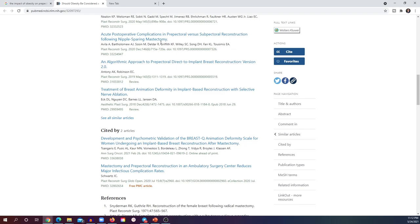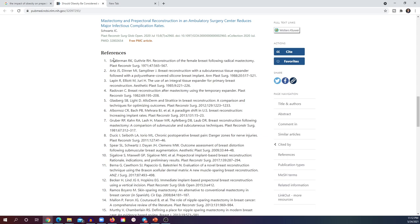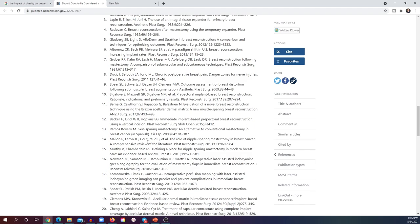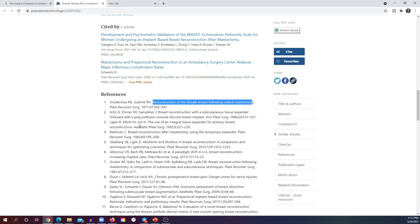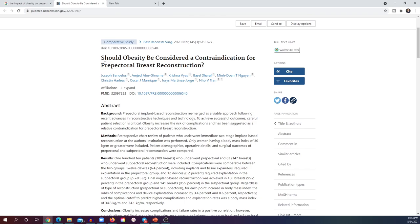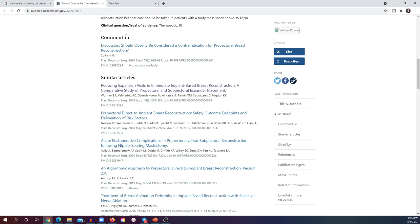For example, a reference titled 'reconstruction following radical mastectomy' is probably not related. If you don't want to read all the references, look at the introduction of the paper — authors generally review previous studies and will say things like 'previous studies assessed BMI in pre-pectoral versus sub-pectoral,' citing four or five references. Go directly to those specific references. After finding an article in PubMed, look at the comments, suggested articles by PubMed, articles that cited this paper, and the paper's references.